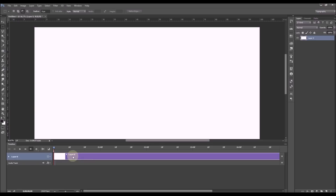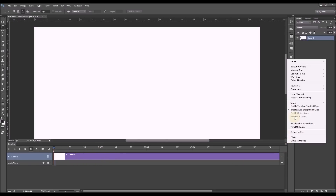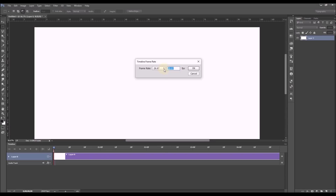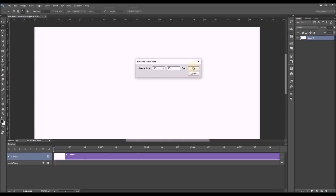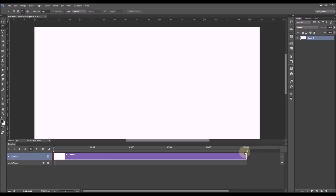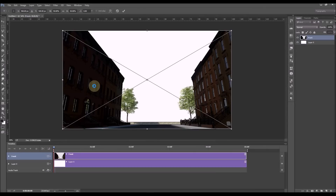Now we can see our number of frames and seconds. We'd like to change the frame rate — go to the menu on the right side and choose 'Set Timeline Frame Rate'. I'm going to put it on 25, but it's up to you. Click OK. Now you can see on the bottom it says five seconds. To make your video longer, drag it to the right. We're going to keep it as is.